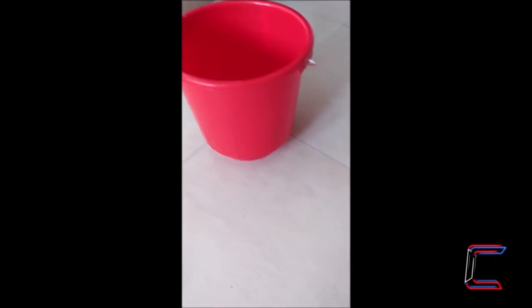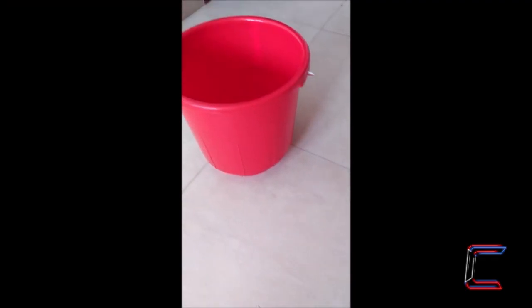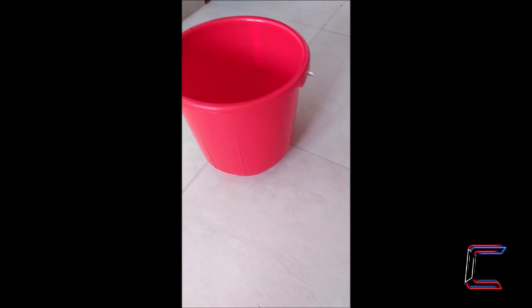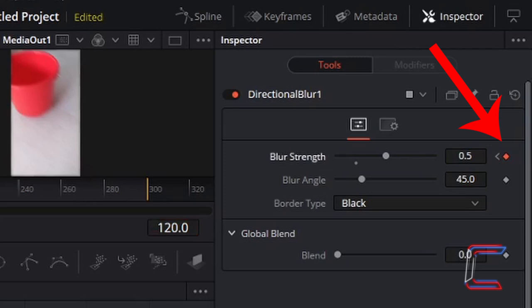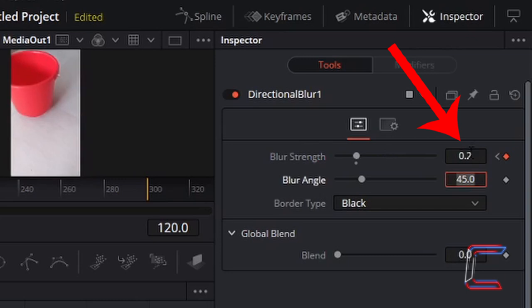By frame 120, I want for the blur strength to be reduced. With the red line at the relevant frame number, I'm going to add another keyframe. And change 0.5 back to 0.2. The higher this particular strength, the more significant your blur effect will be on your final video.